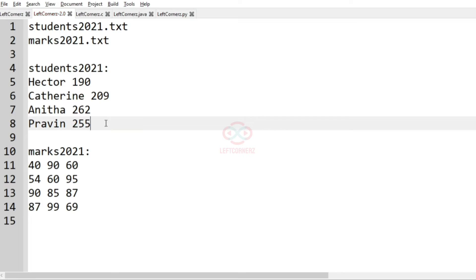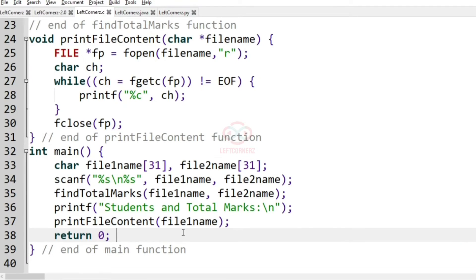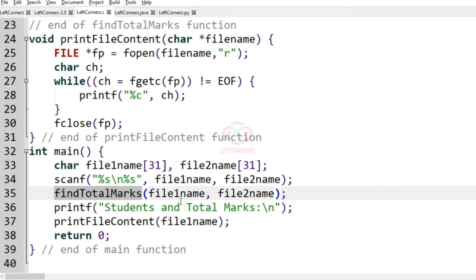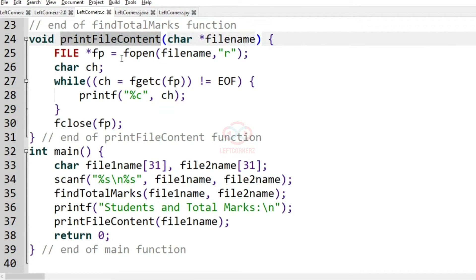Now let's see how to solve this program. First we have the main method. In this main method we are declaring the character variables 'file1name' and 'file2name'. We are going to get them as input and then pass them to the function called 'find_total_marks', which will find the total marks of each student and add it next to their name. After getting the total marks and the student name, we print them using the function 'print_file_content', and then we return 0.